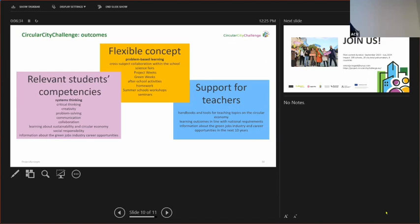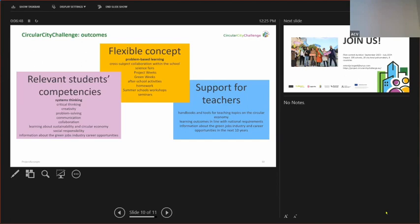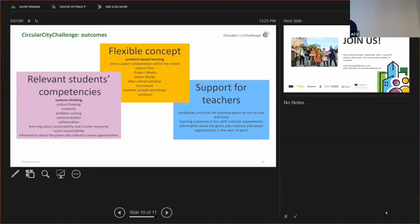And the learning outcomes are going to be in line with learning outcomes for national requirements. Teachers are going to have 100% support in this pilot contest. They're going to have support directly with real persons, with my consortium members. And later on, they're going to have handbooks and web platforms that can support this kind of learning and teaching.